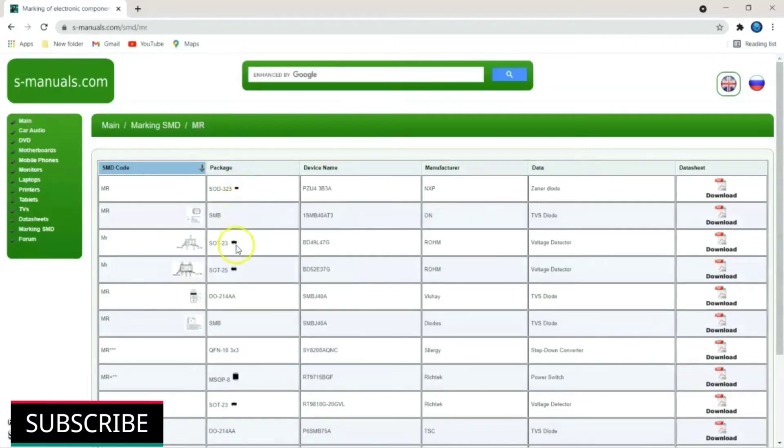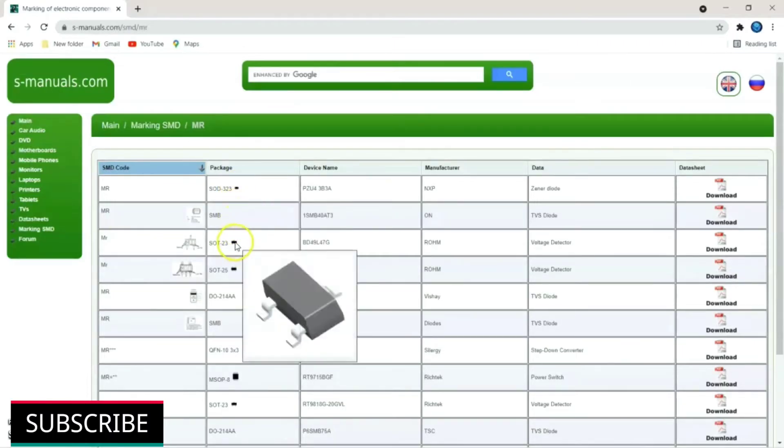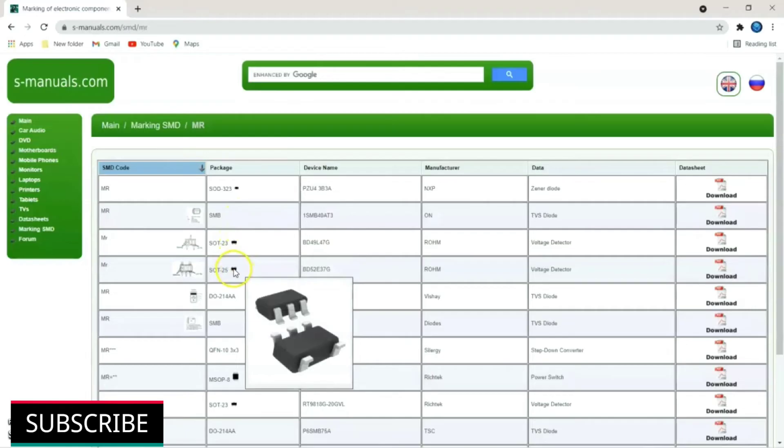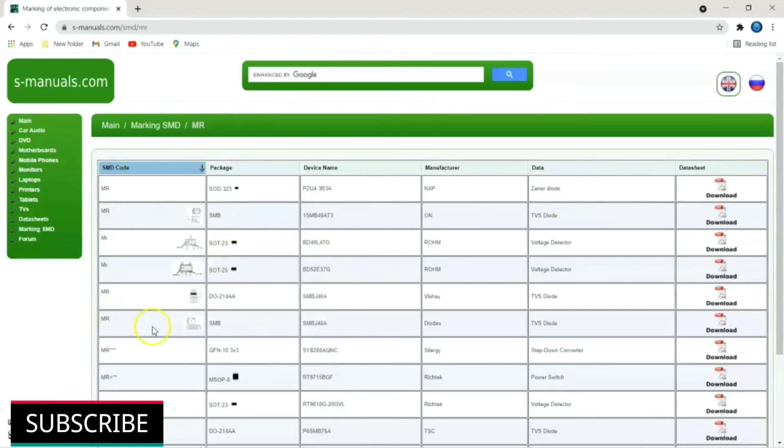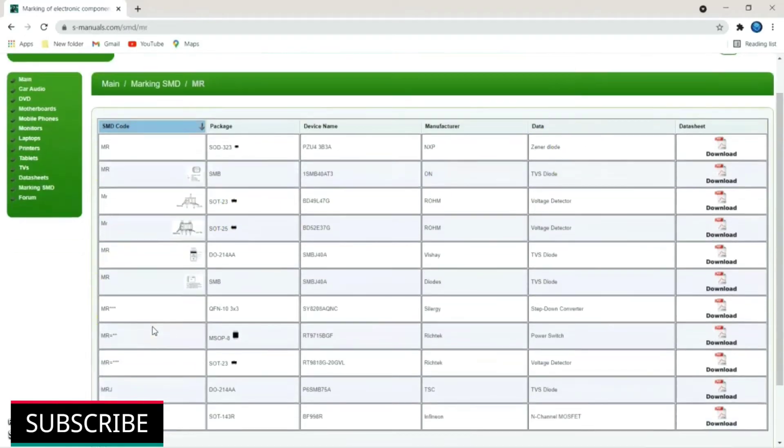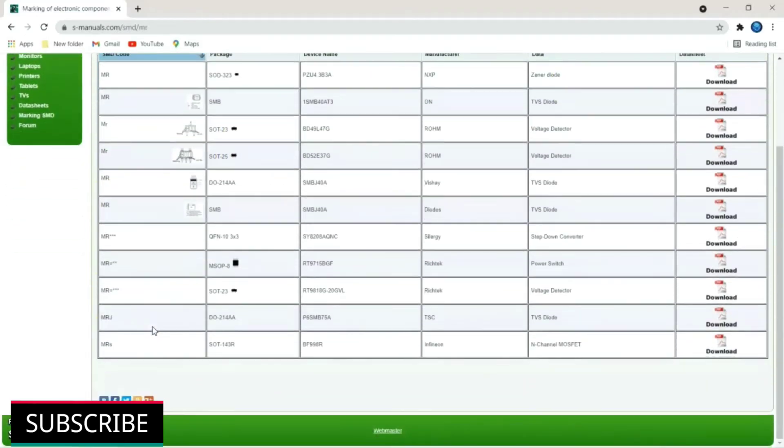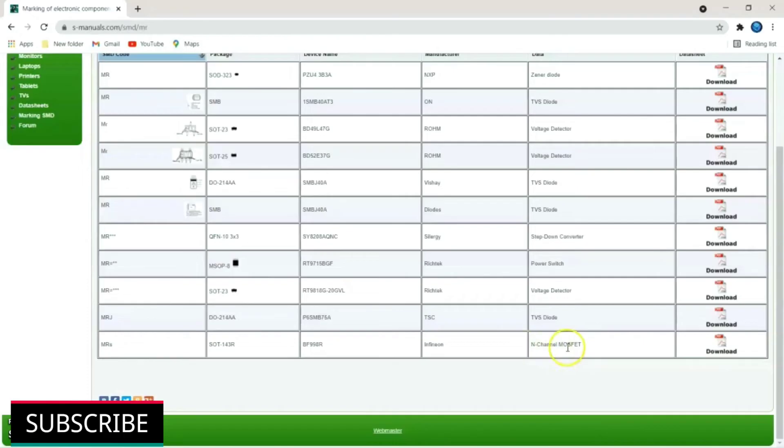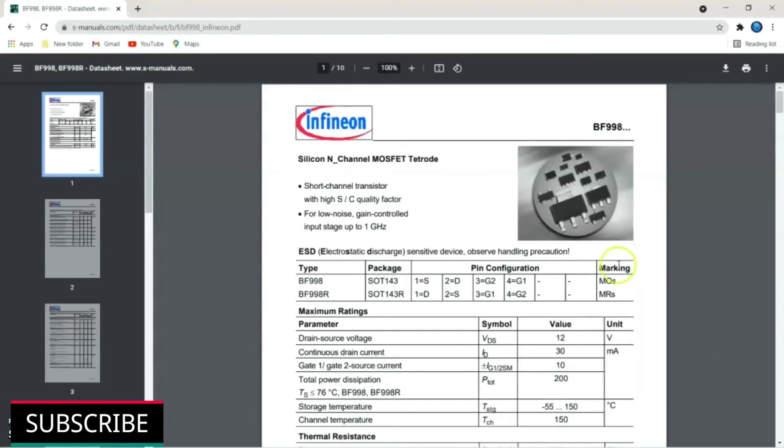It opens up a table showing list of SMD components marked with MR. Just view the pictures. Our component is MRS with 4 terminals. So just scroll down to view more. Here it is. MRS at the bottom. It is a N channel MOSFET. Just click on data sheet download.